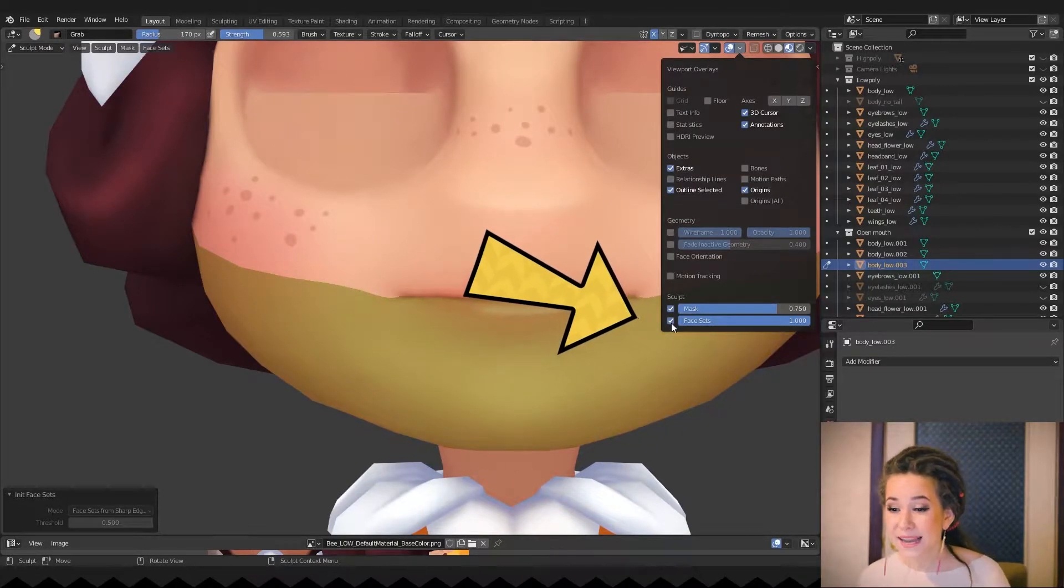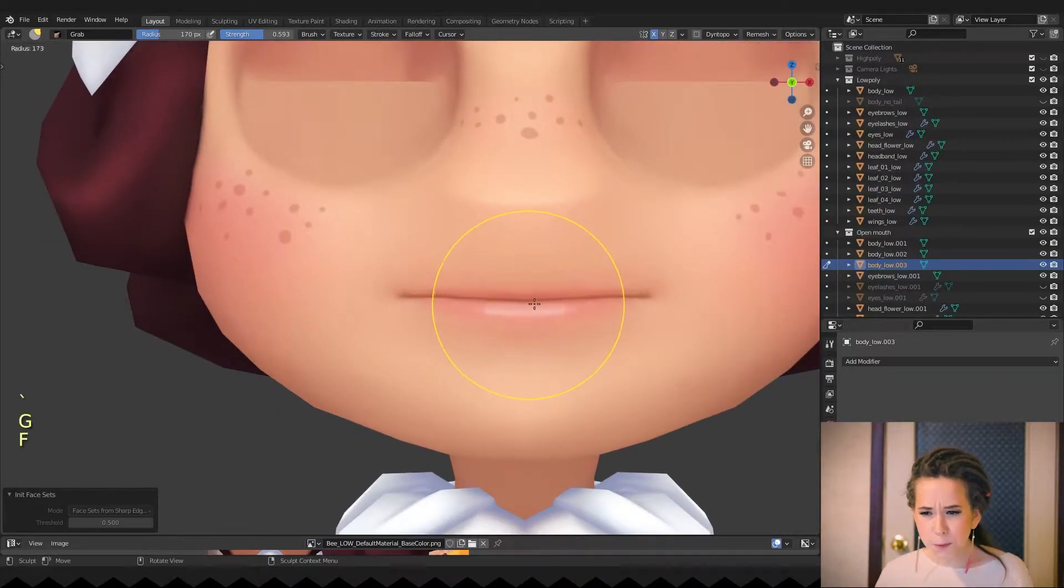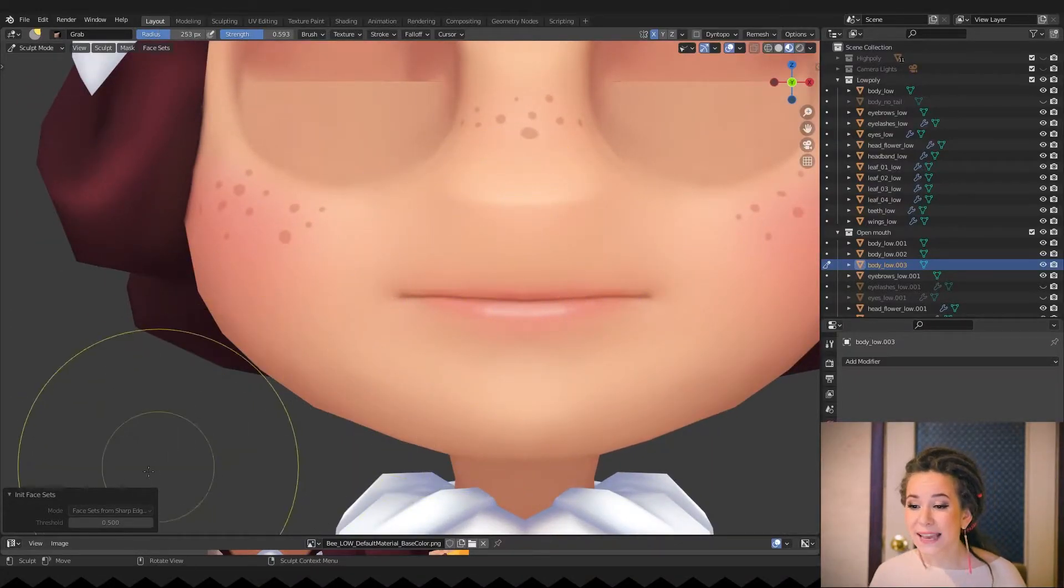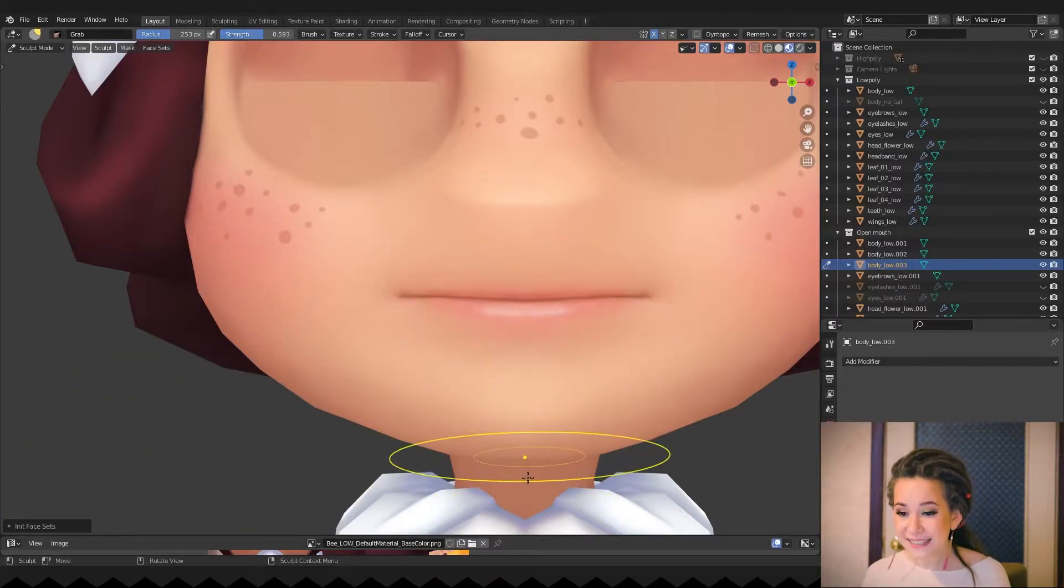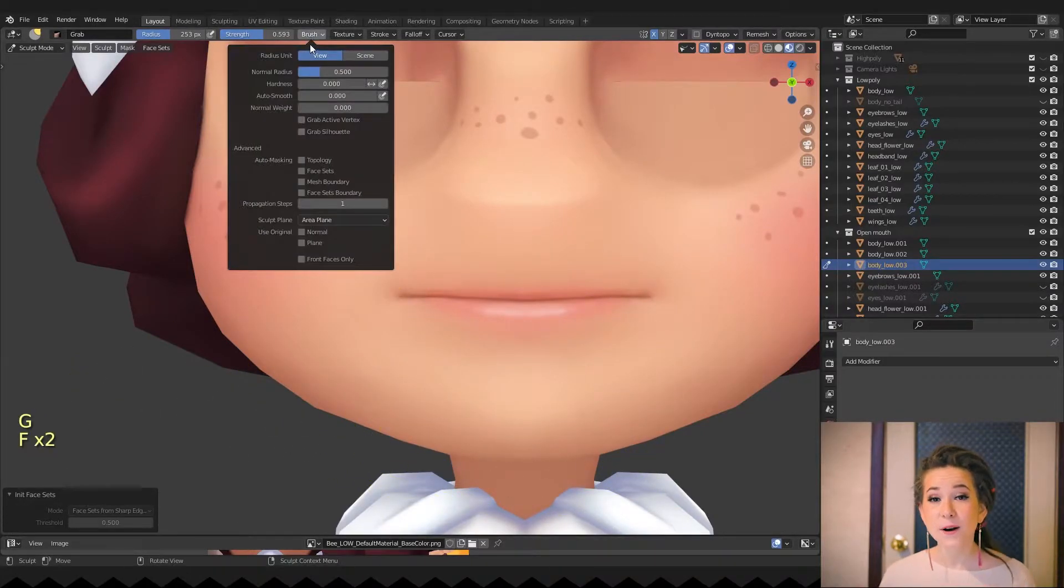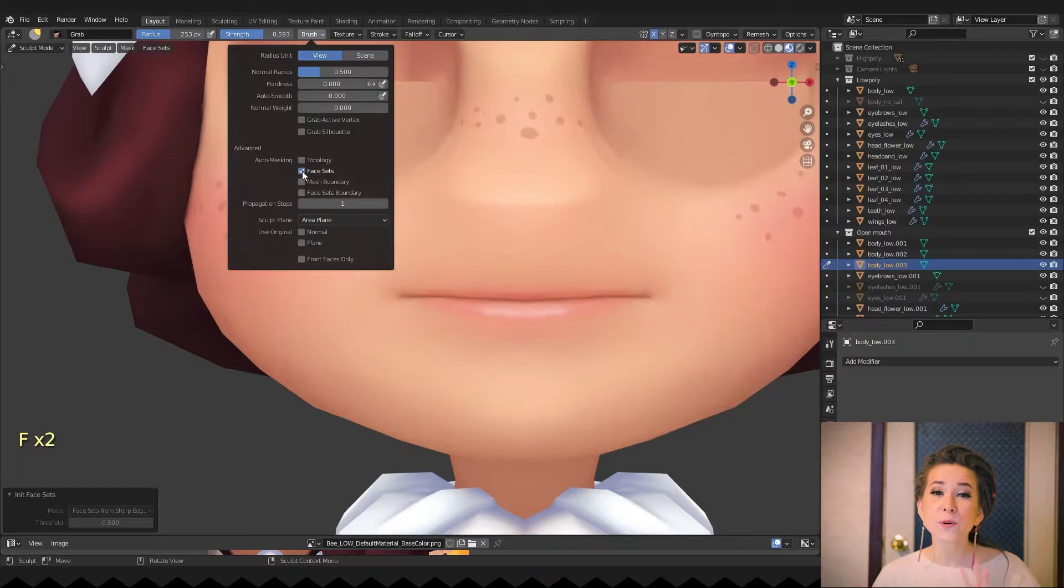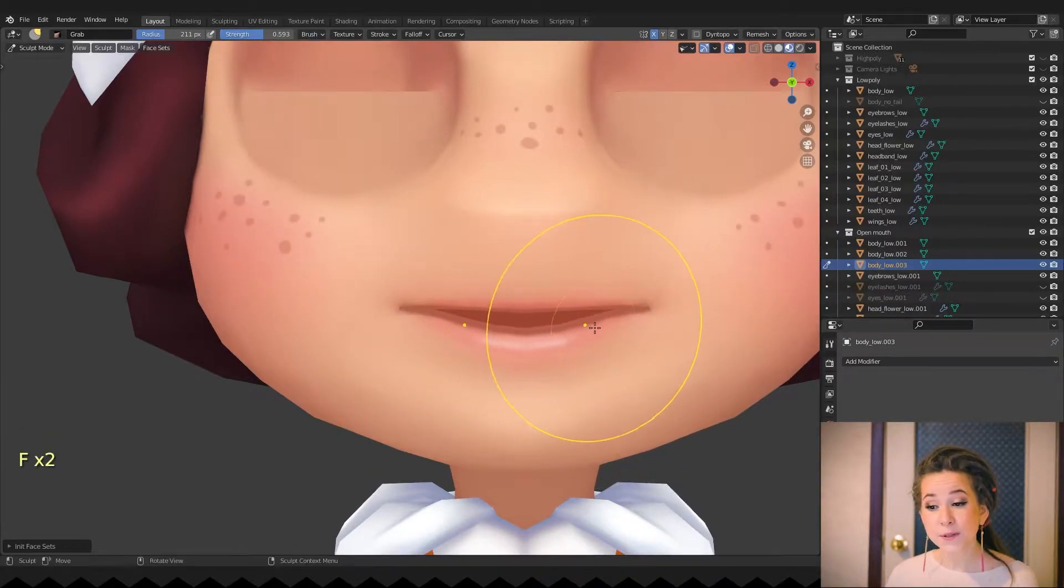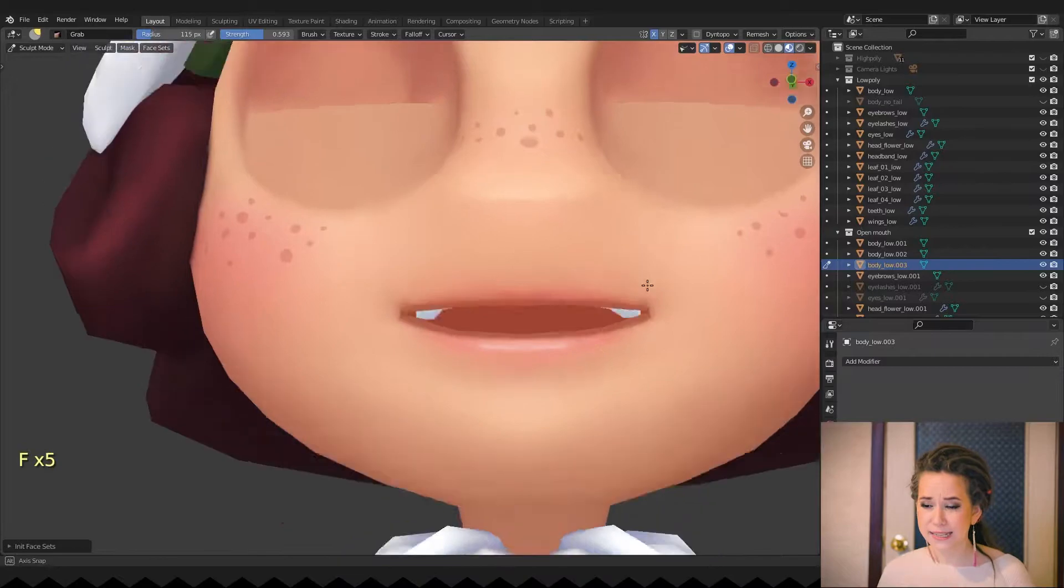I'm hiding the face sets coloring in the viewport as it was a bit distracting. So we can't see it anymore, but the face sets are still there. And now in the brush settings we can use auto-masking by face sets. I want to give her a light smile just for the test.